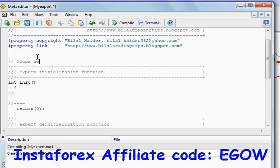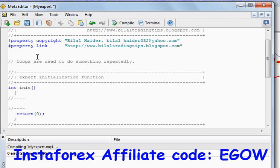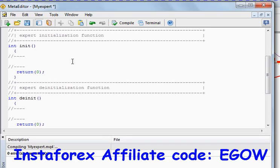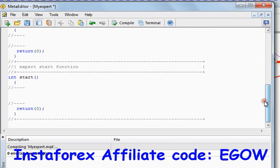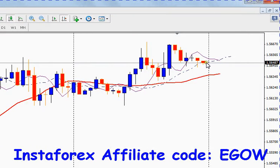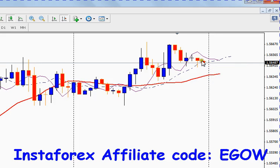Loops are used to loop something repeatedly. For example, if you wanted to do certain tasks more than one time, we can use loops for that. Loops are also very useful for getting the values from candlesticks. If we start a loop from this candle to this candle, we can know all the candles' high, low, open, and close values with short code.